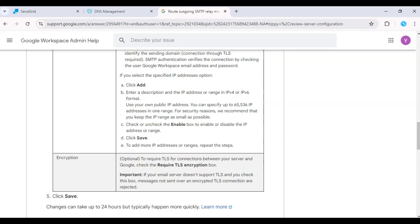Once the SMTP relay is configured, save your settings. You can go ahead and send a test email from your Gmail account to ensure that emails are being sent through SendGrid.